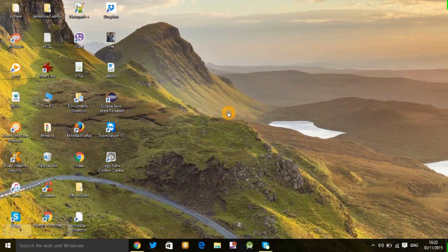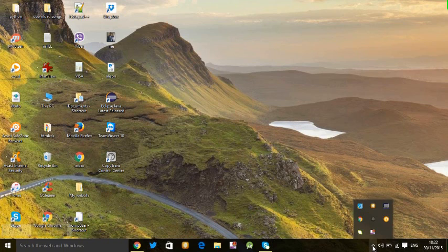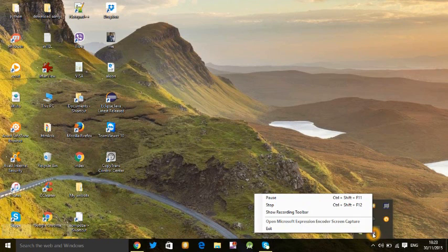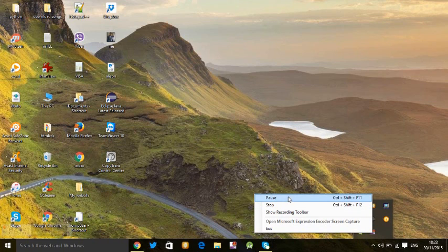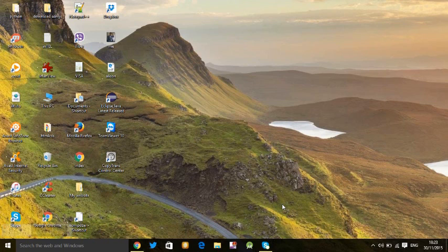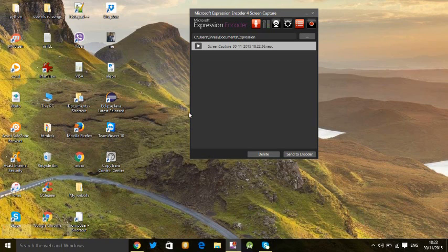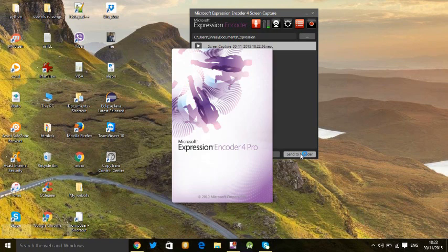After that, if you want to pause or stop this recording, just stop here or pause here, whatever you want. If you want to stop, I'm also going to stop. See, your recorded file is here. To edit this file, just send it to encoder.